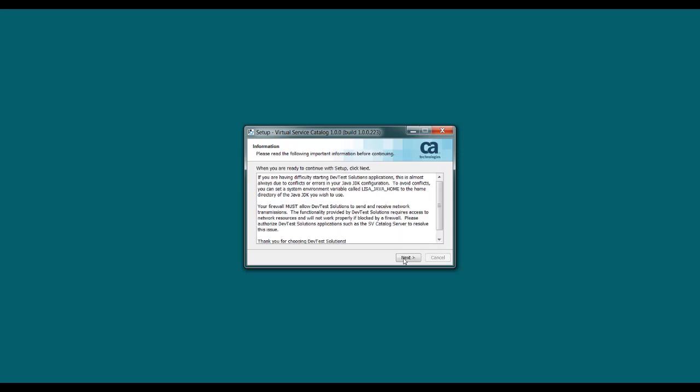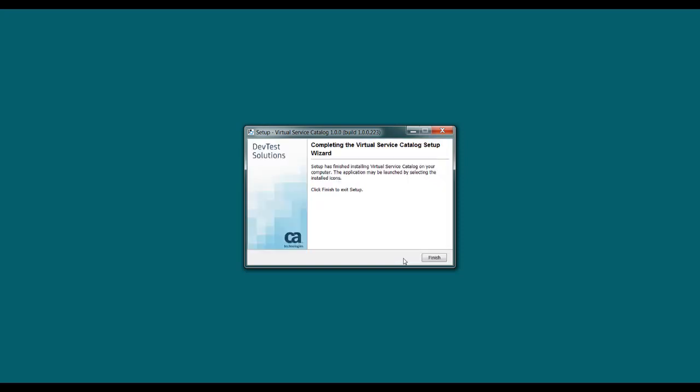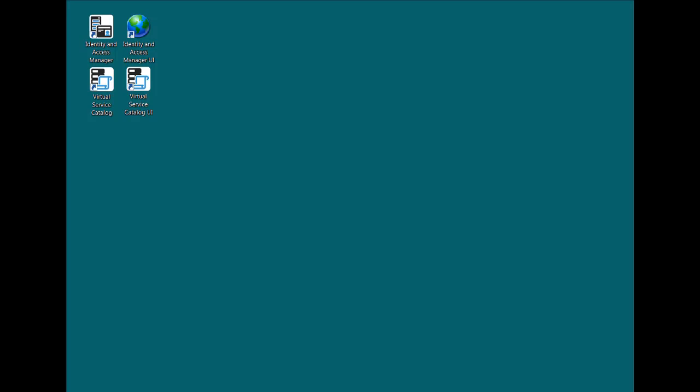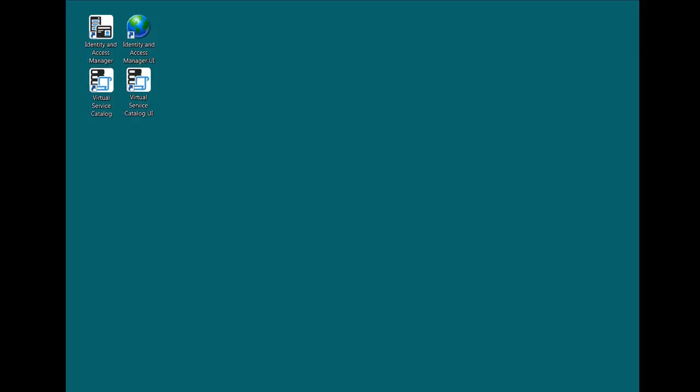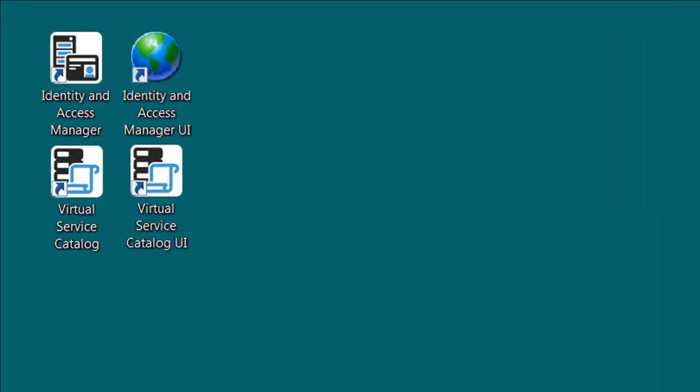After the install, there's some important information here that you can read through, and then click Next, and then click Finish to complete the install. And now you can see that the installation is complete, my desktop icons were installed, and I'm ready to go.